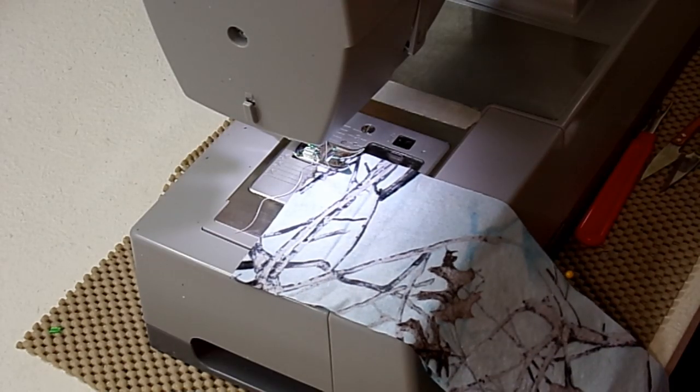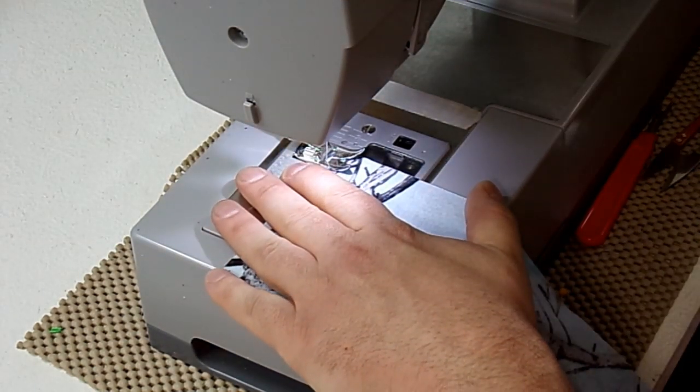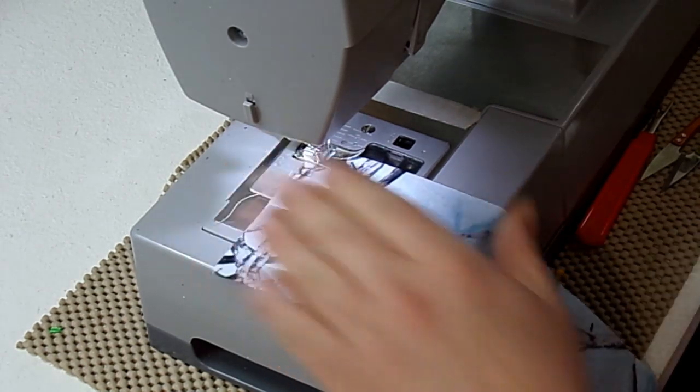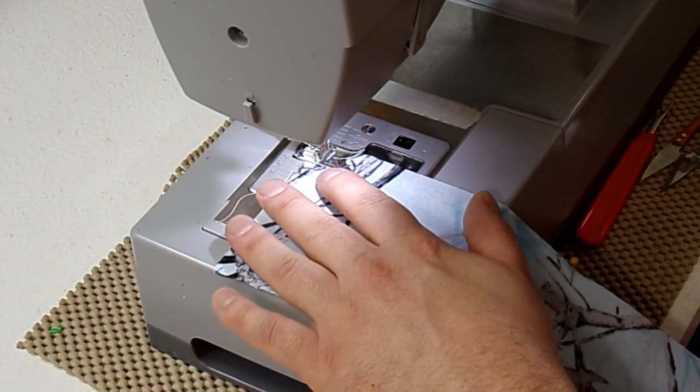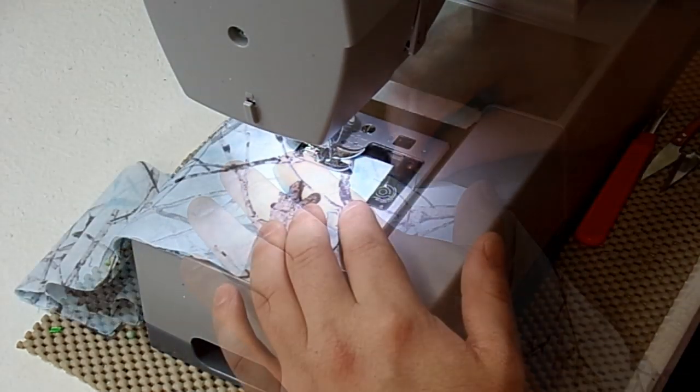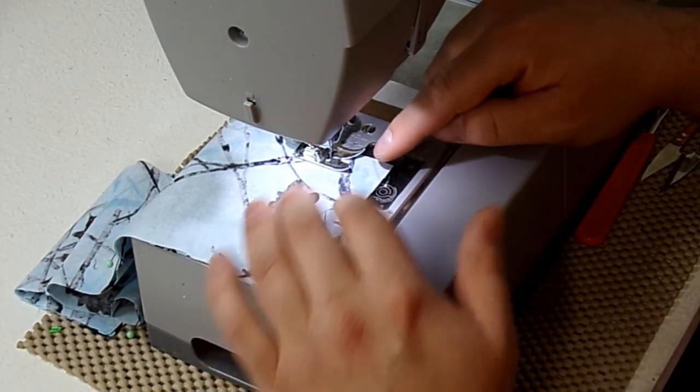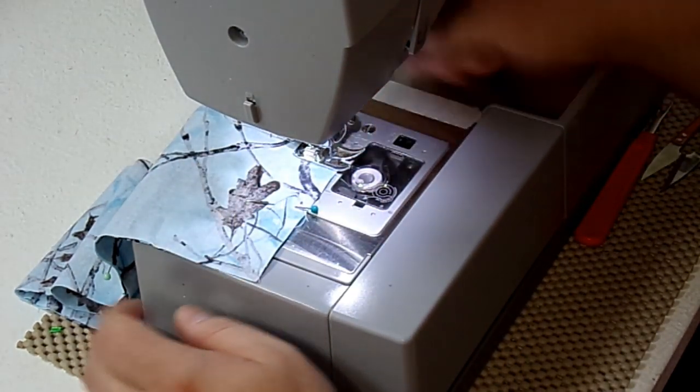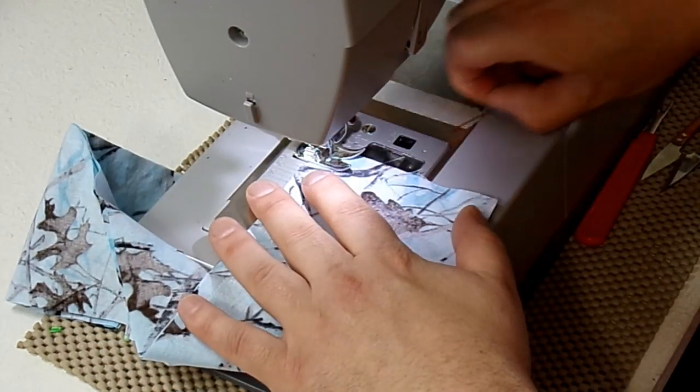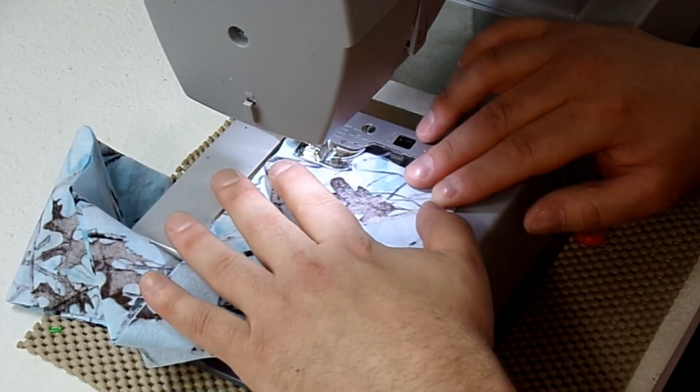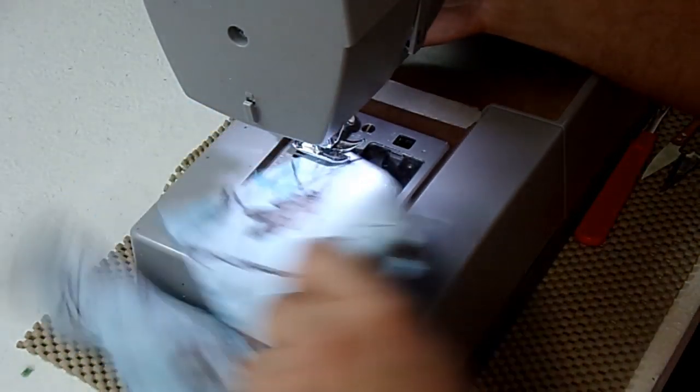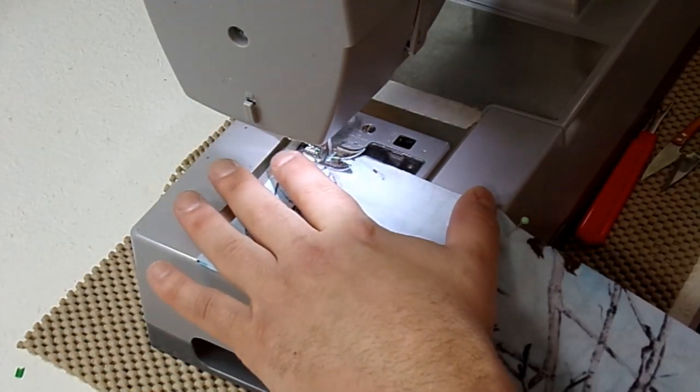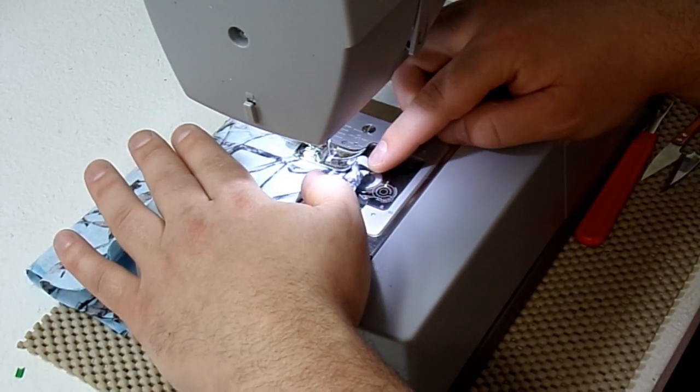Alright guys, so today I'll be using a straight stitch, and my length is at 2.5. So I'm going to backstitch in the beginning. And with a 1/4 inch seam allowance, I'm going to sew those three sides. Alright guys, so I'm coming up to my corner, I'm going to stop a 1/4 inch away. With my needle down, raise my presser foot, and spin. Alright. And sew.